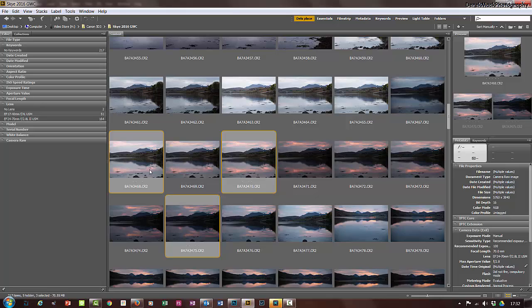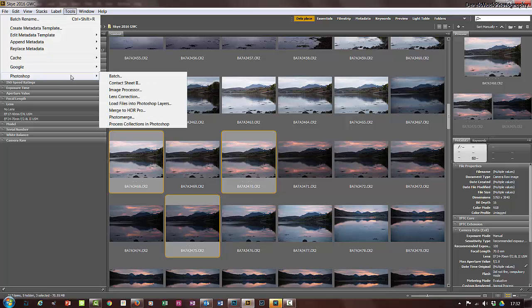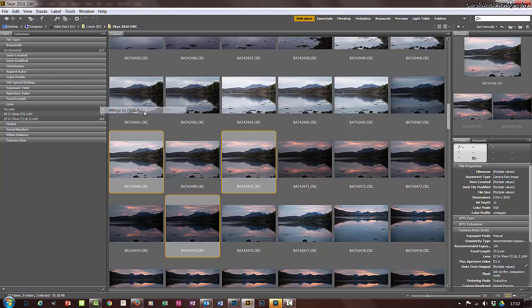I'm in Bridge. How you get them into Photoshop is your own way, but I'm in Bridge so we go Tools, Photoshop, and Merge to HDR Pro.